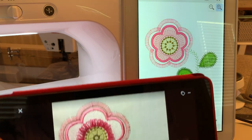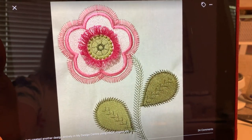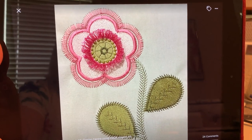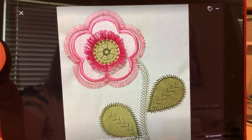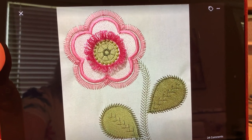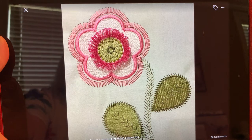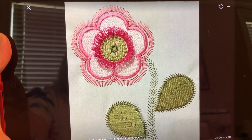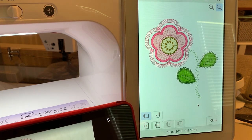Hi everyone, this is Terri. Today I'm going to show you how to create a flower that was created by a member of our group. Her name is Josephine and she just has so much talent. If you want to join our group, please consider joining us at Just Stitching with a Brother Luminaire. I have a recreation of her design here.